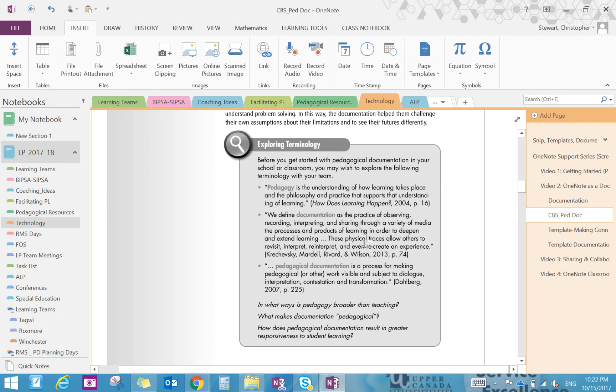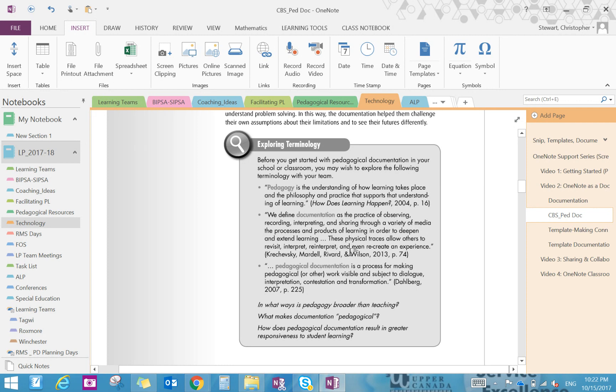So the understanding of how learning takes place and those philosophies and practice that supports the understanding of learning. Documentation defines the practice of observing, recording, interpreting, sharing, making processes and products of learning in order to understand learning. These physical traces allow others to revisit, interpret, reinterpret, and even recreate the experience.